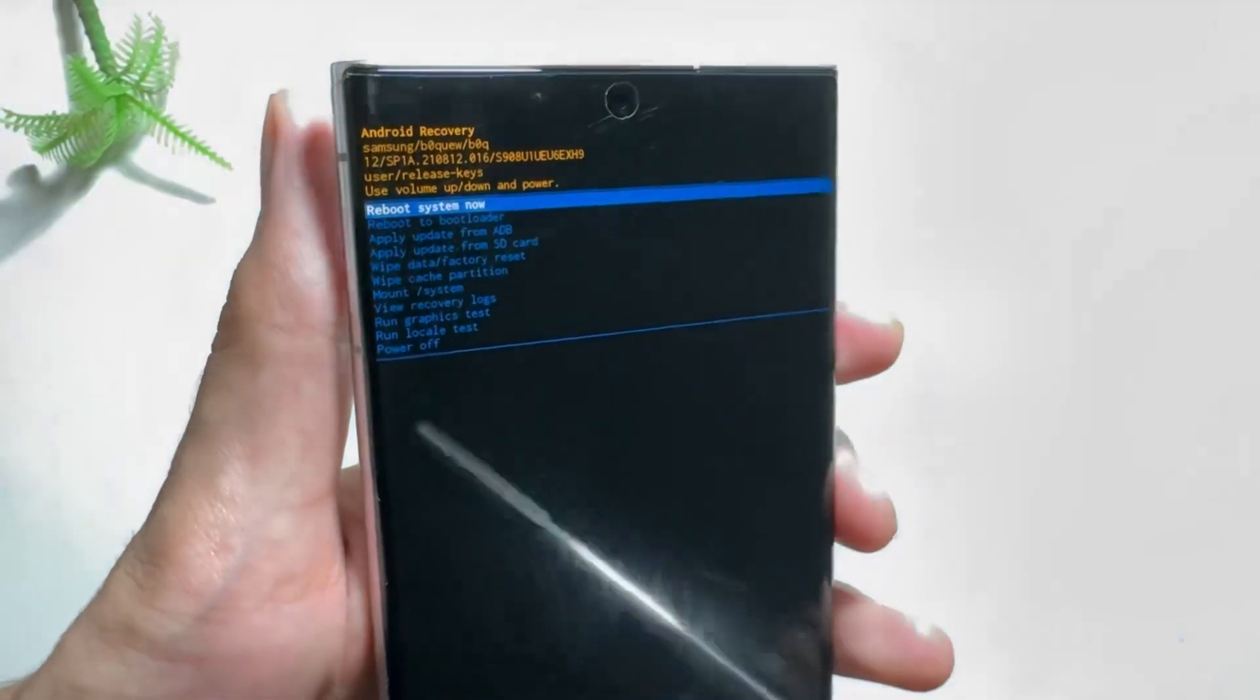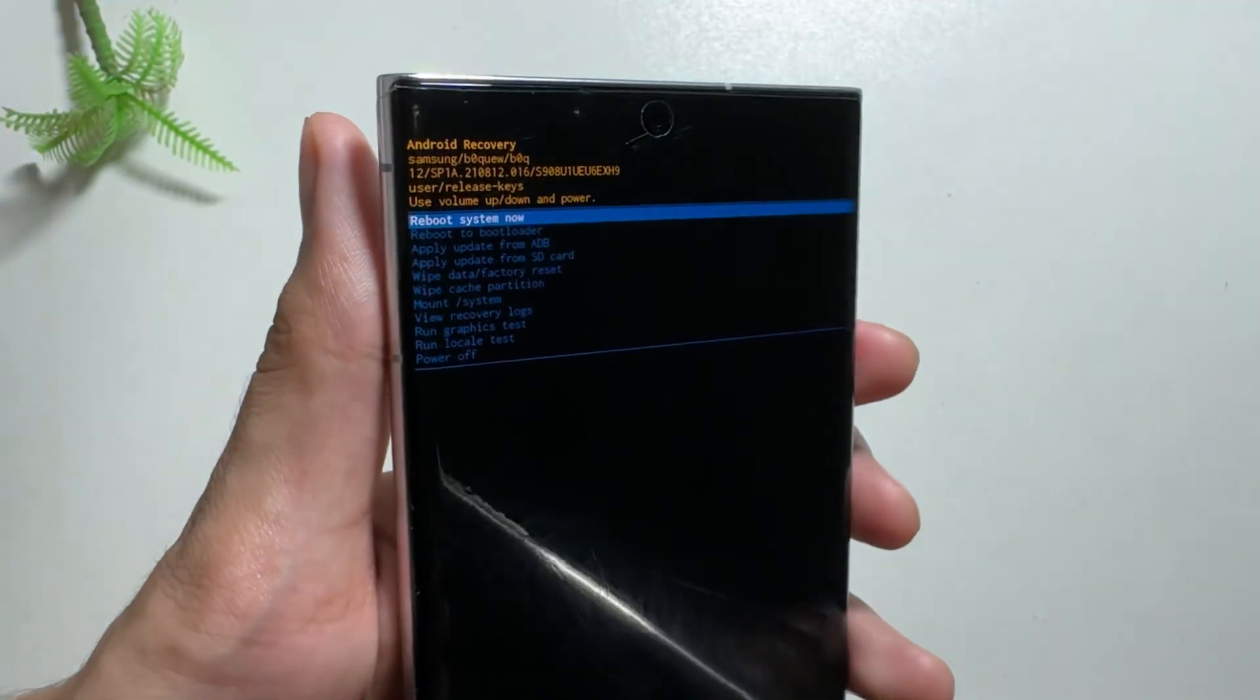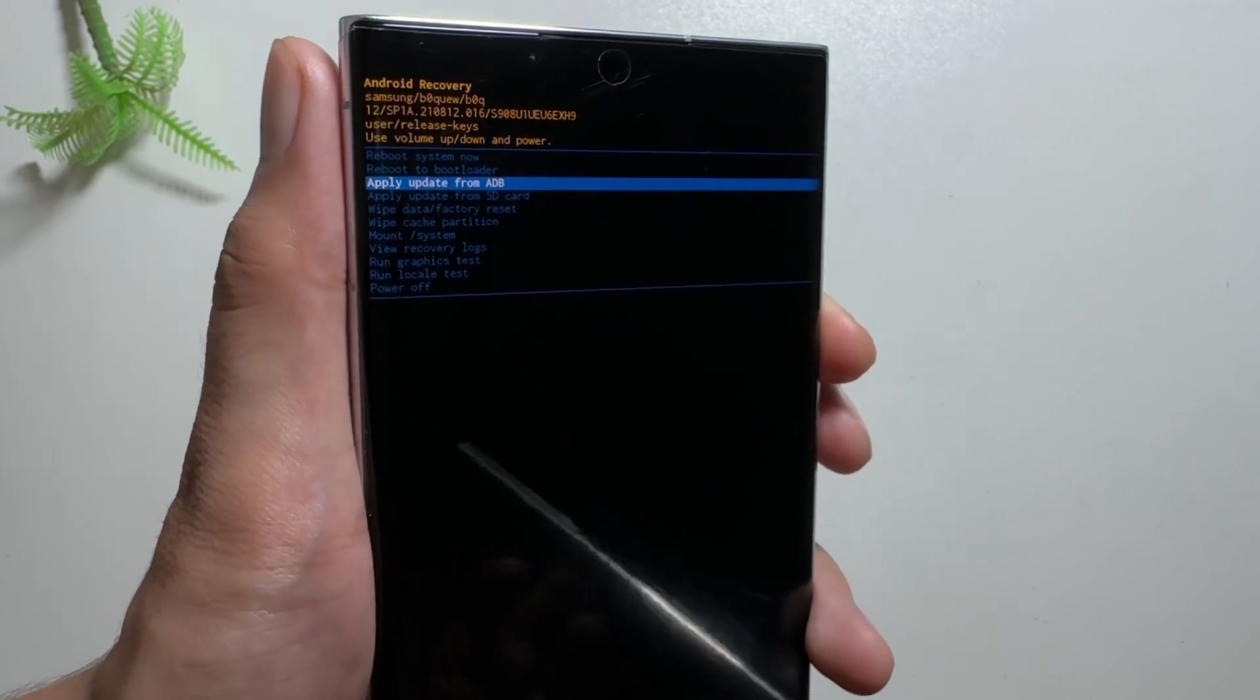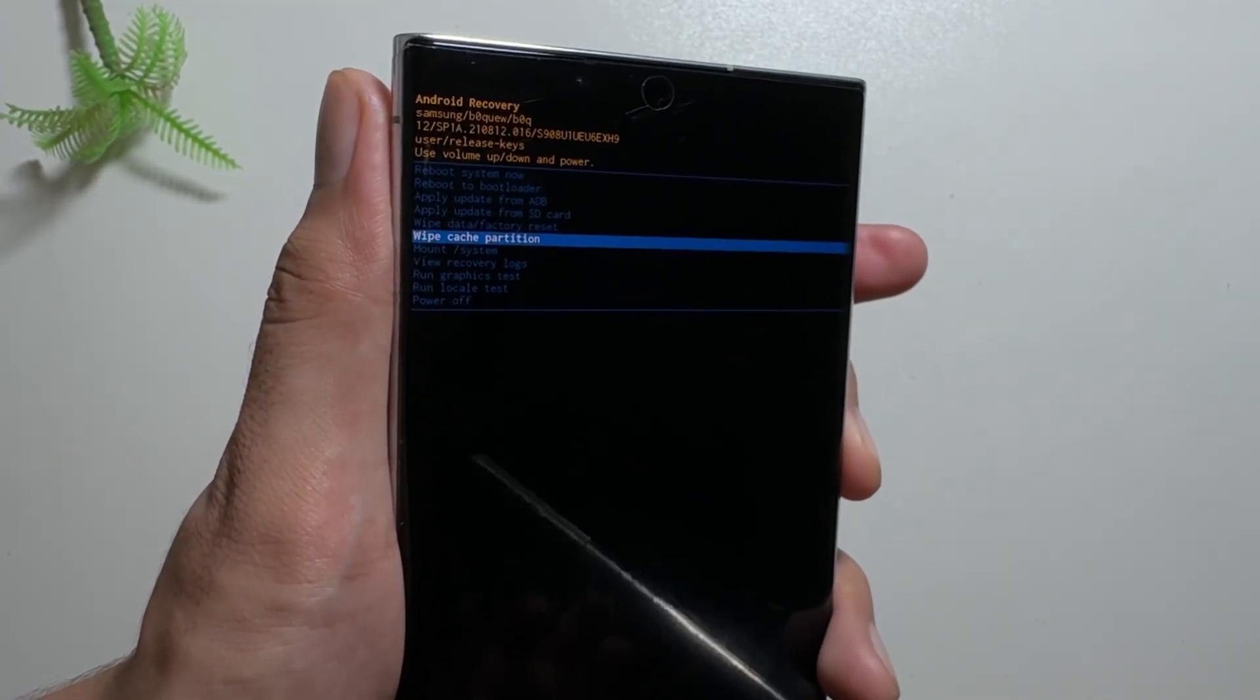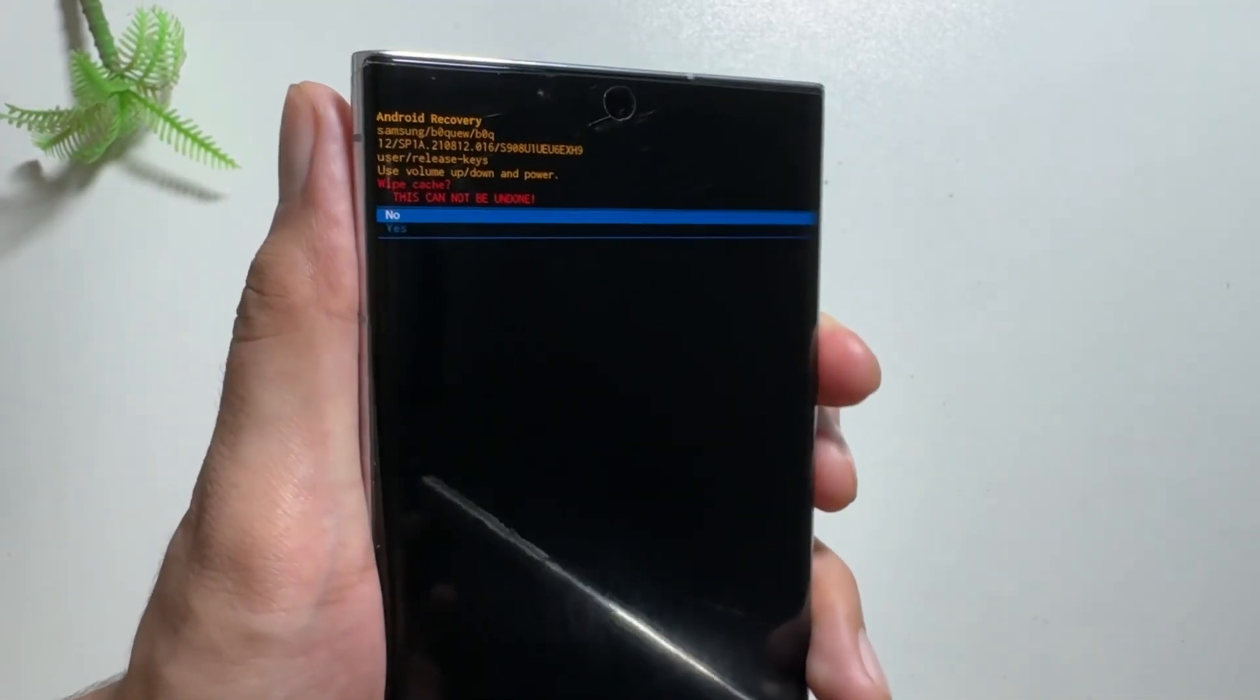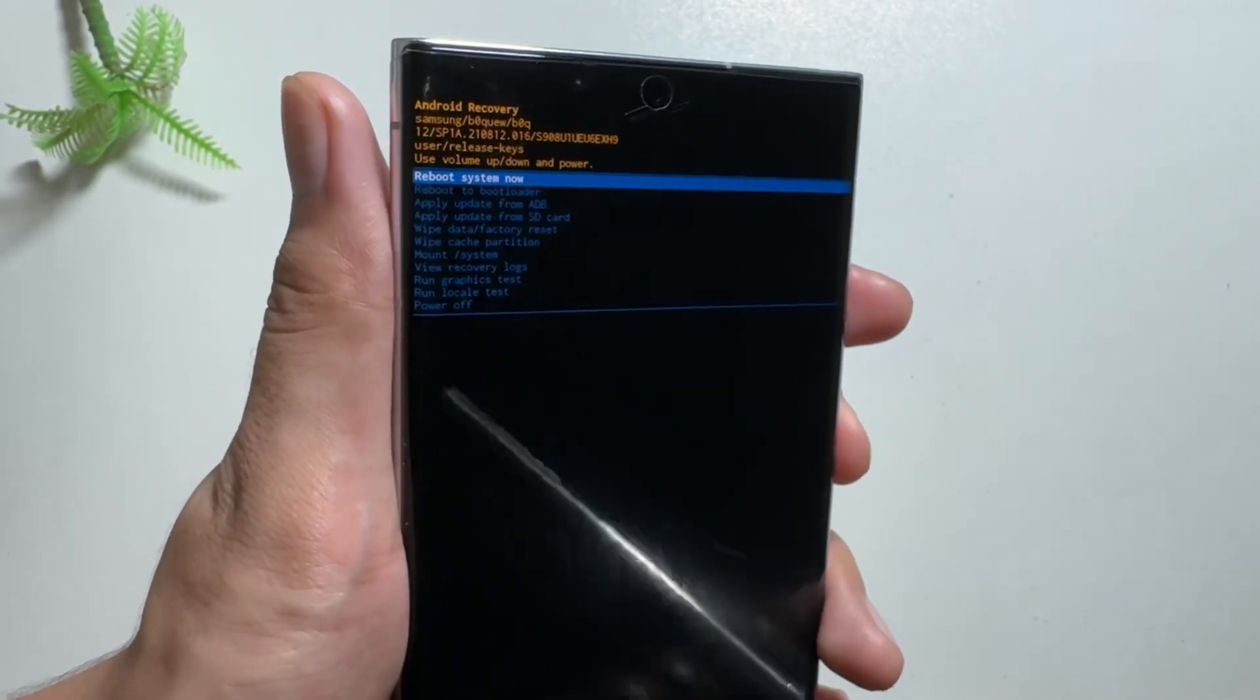You can navigate up or down using your volume button, and to select you will have to use your power button. From here, you will have to search for the wipe cache partition. After selecting wipe cache partition, you just have to select yes, and then you just have to reboot your device.